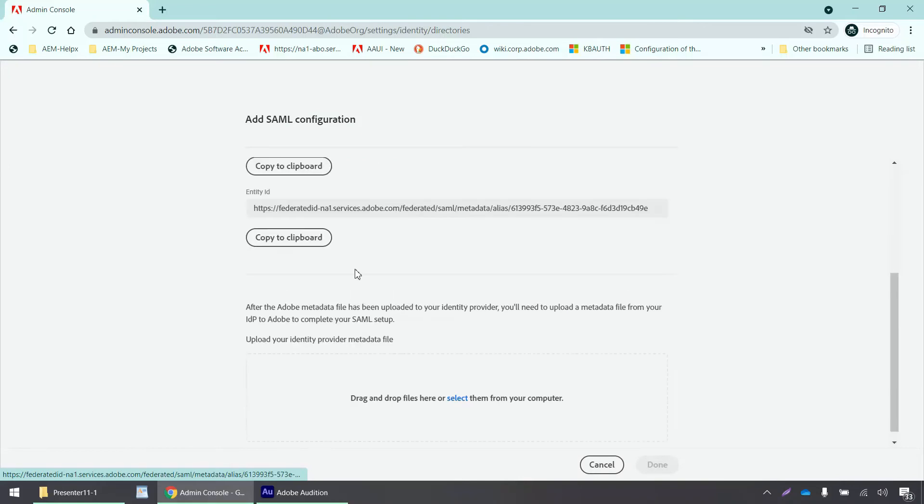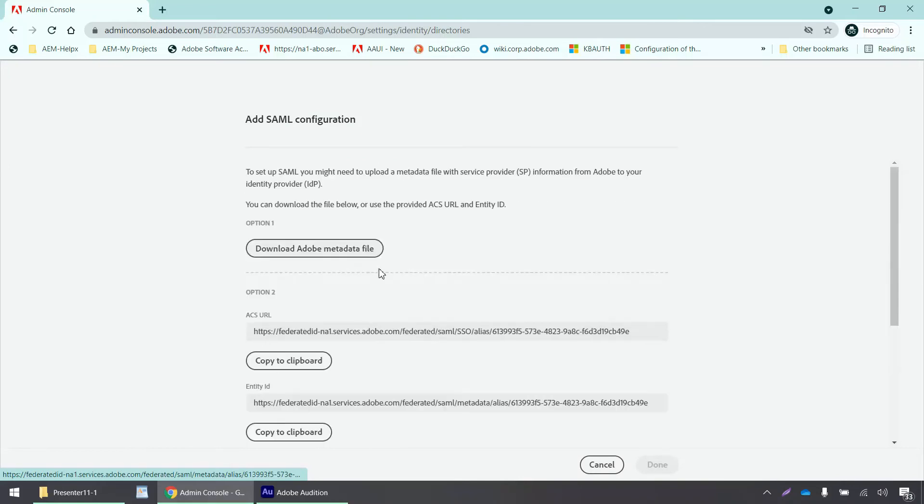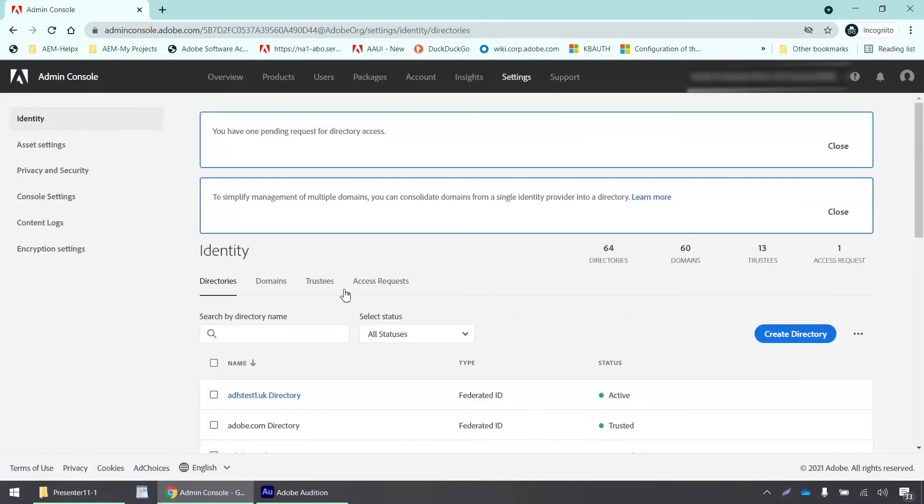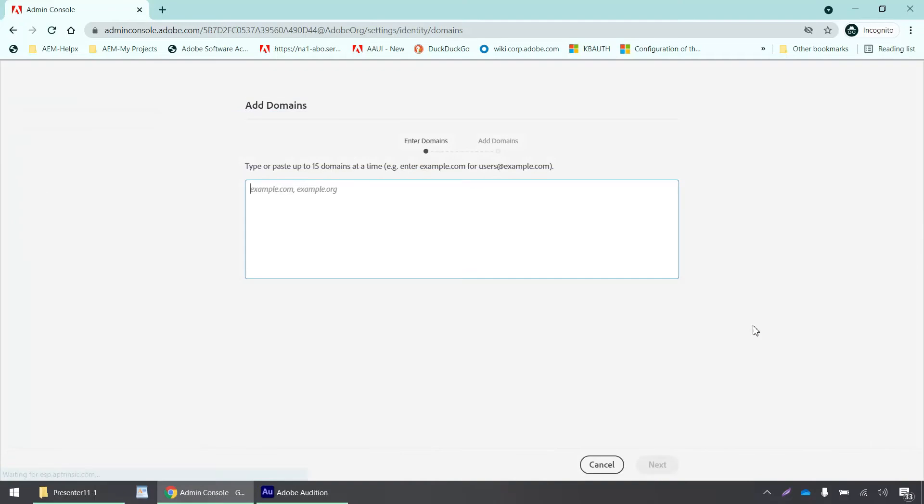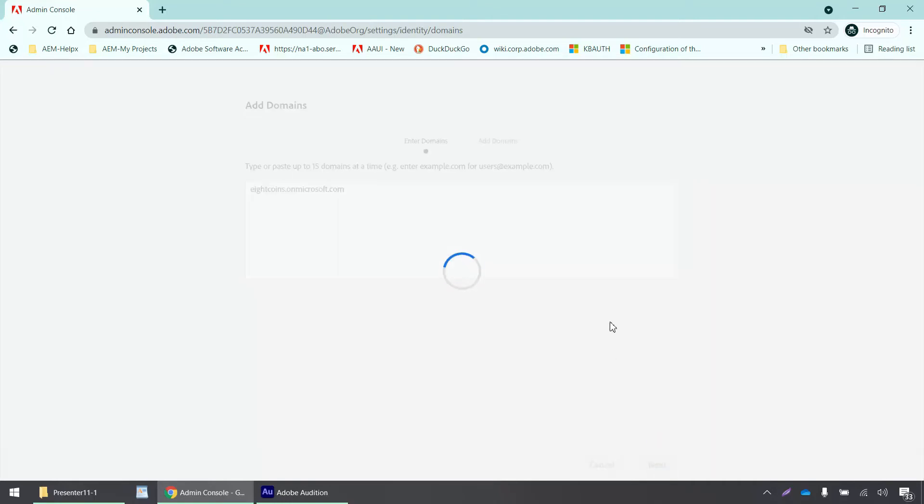Now I need to claim a domain. I'll click on add domain and enter my domain name here. I'll click next.